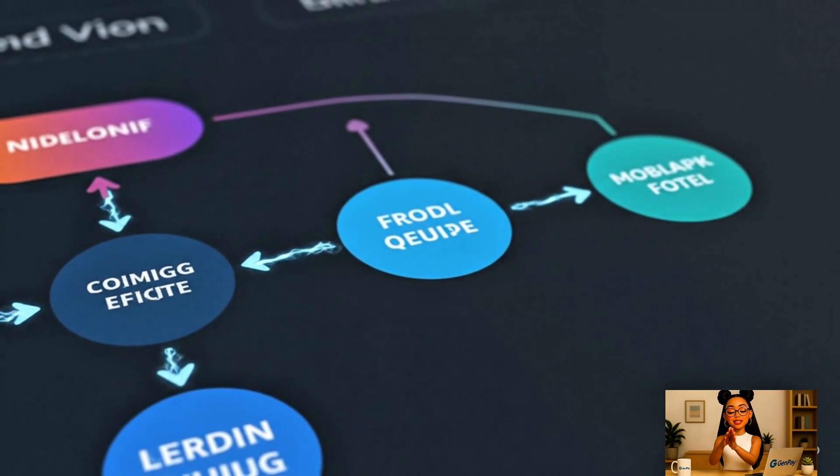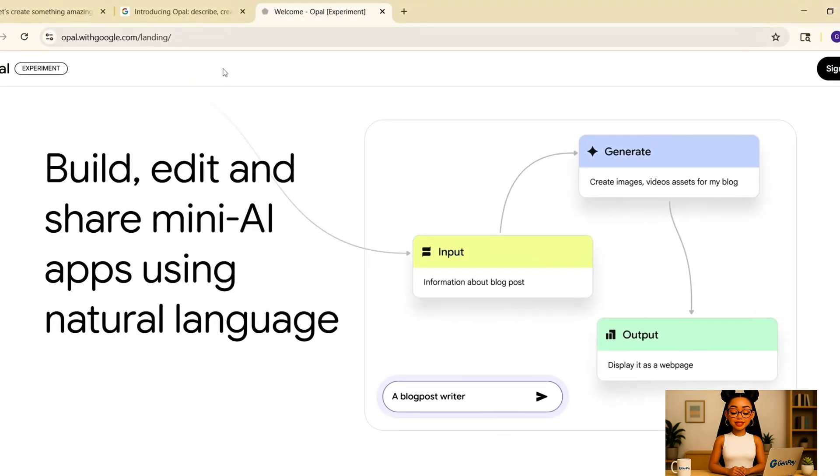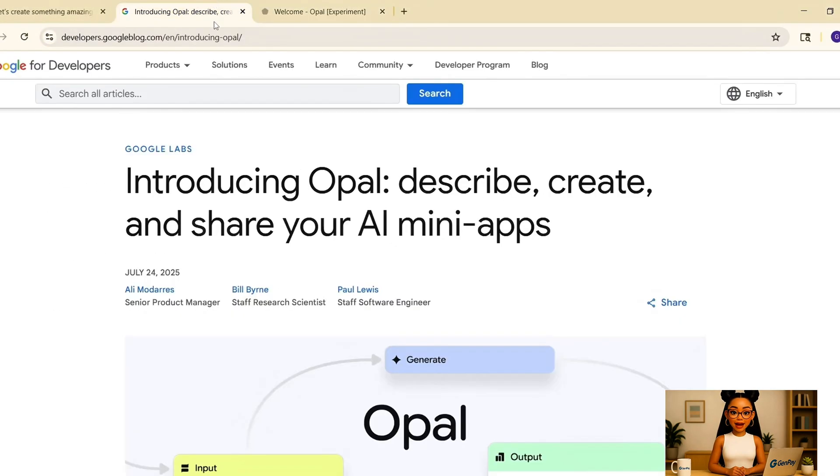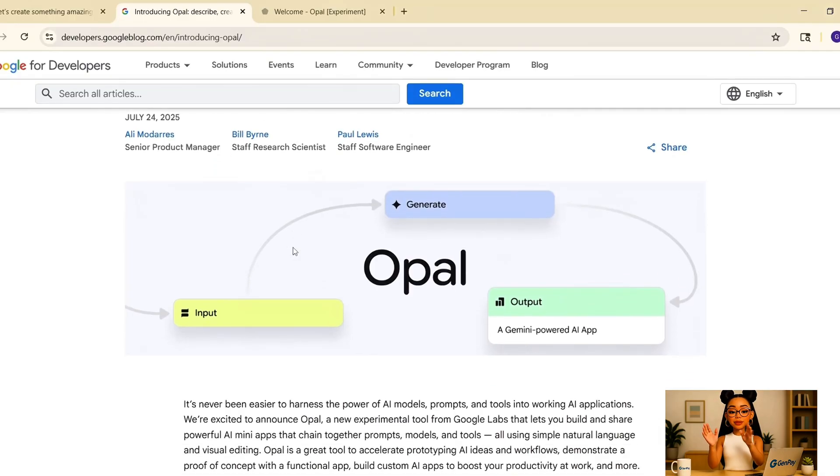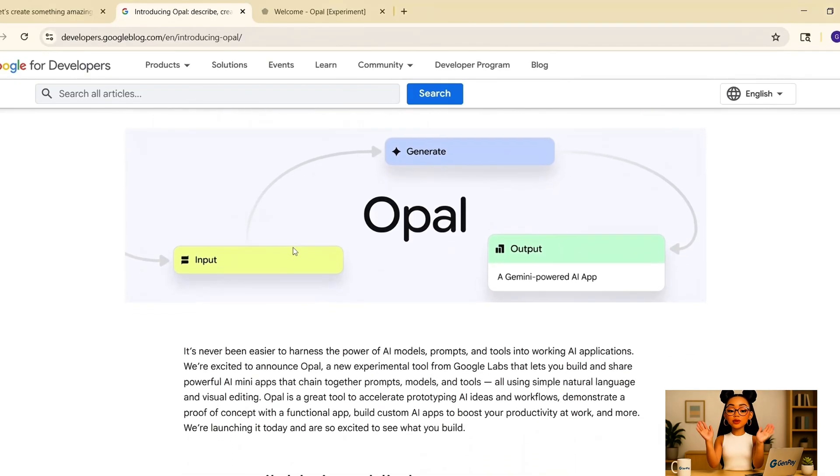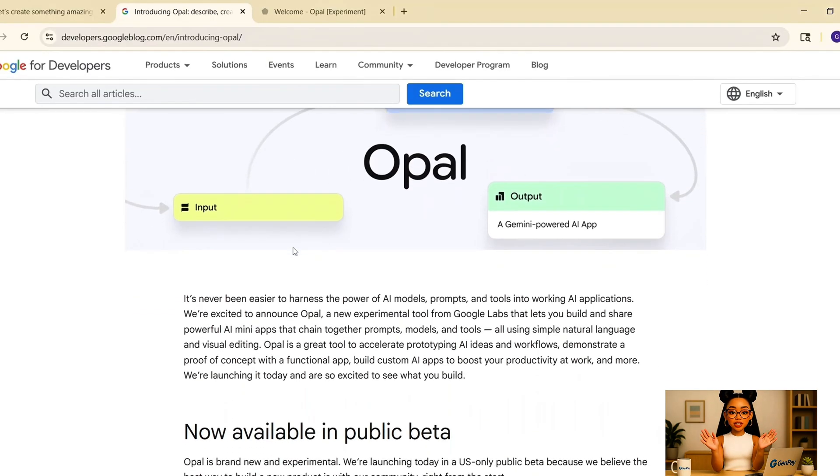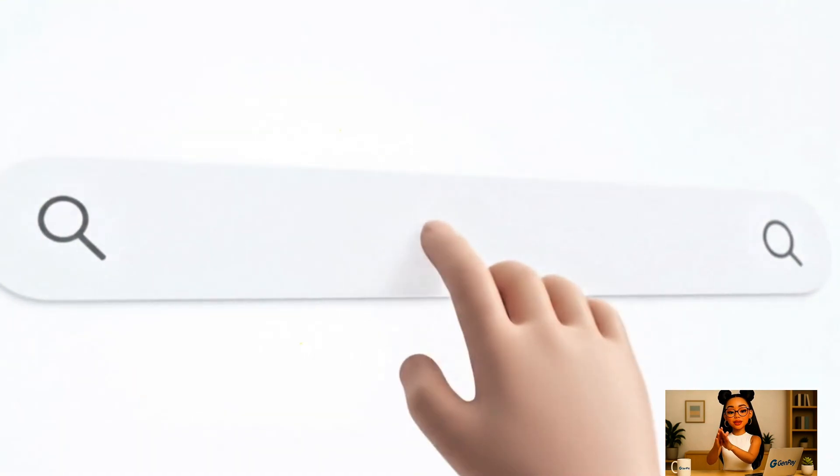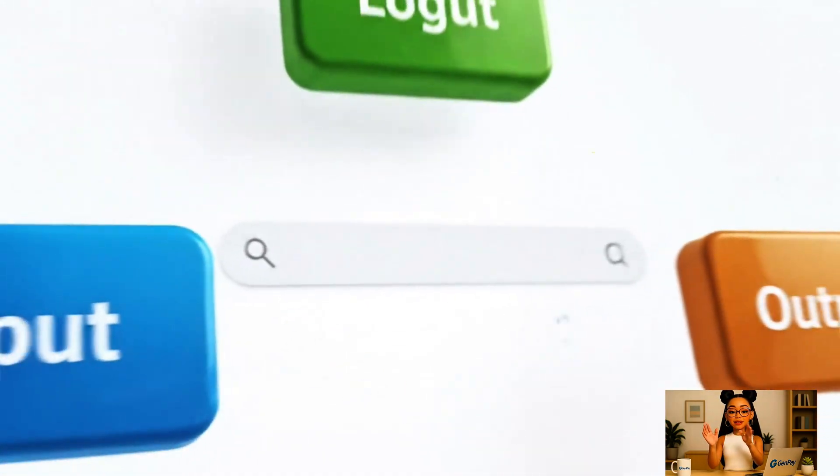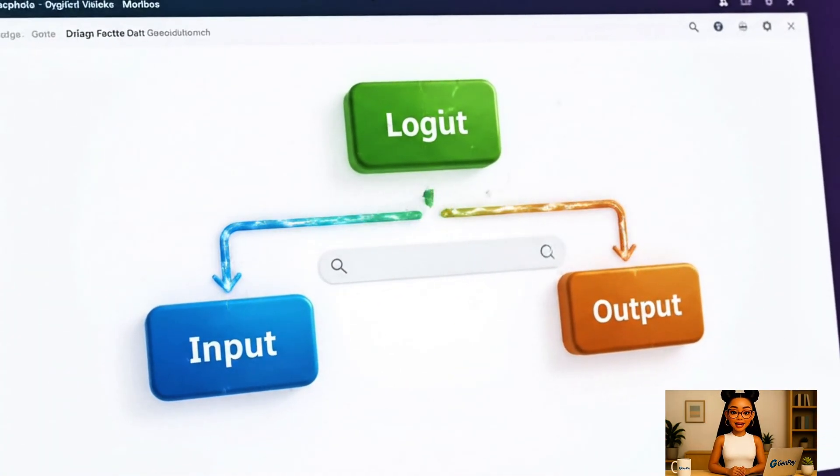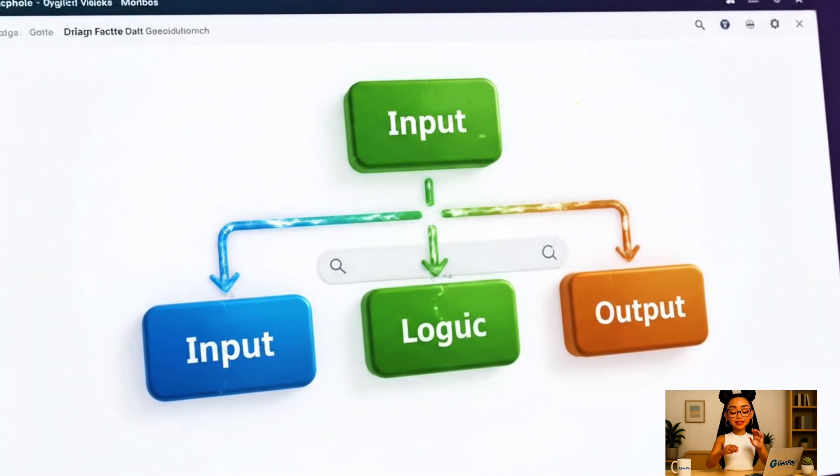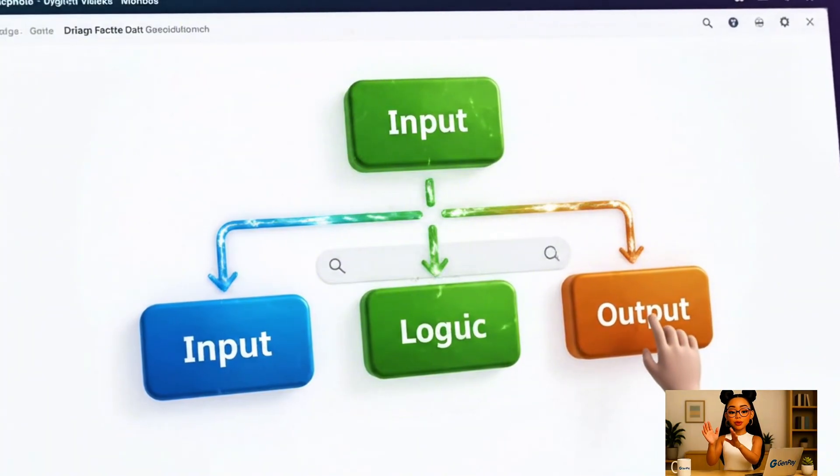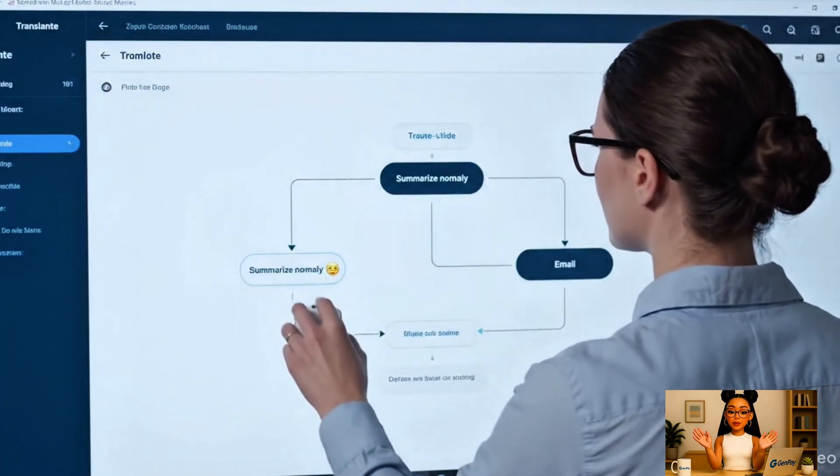But instead of writing code, Opal gives you a canvas where you see each step of your app as a block. You've got inputs, AI actions like text or image generation, and outputs like video, email, or chat. You can connect these like a flow chart. Think of it like a visual programming environment that speaks your language.